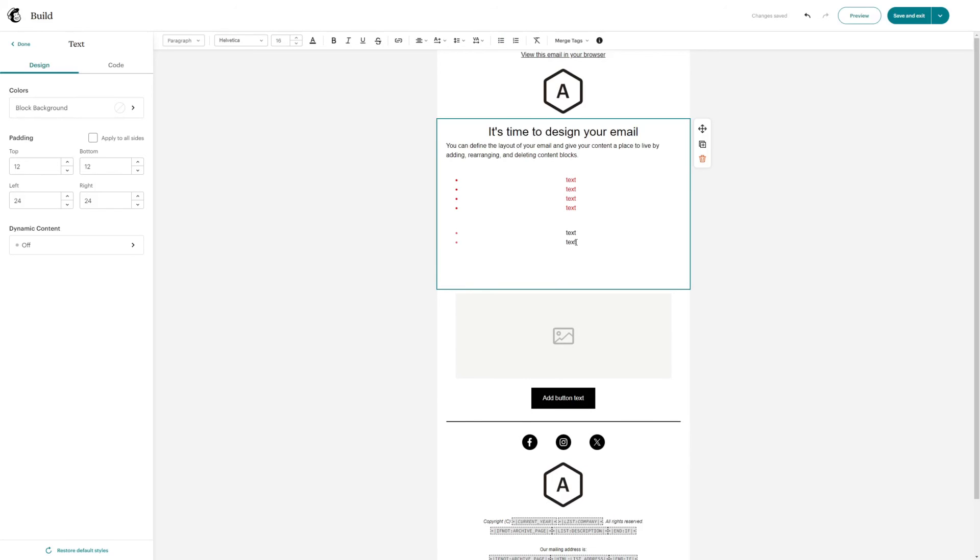And that's pretty much everything to know about changing the color of your bullet points in MailChimp. If you have any questions, let me know down in the comments below, and I'd be more than happy to help.